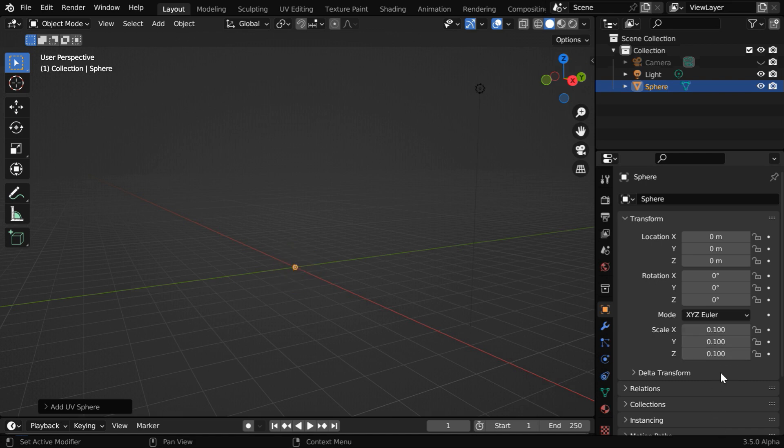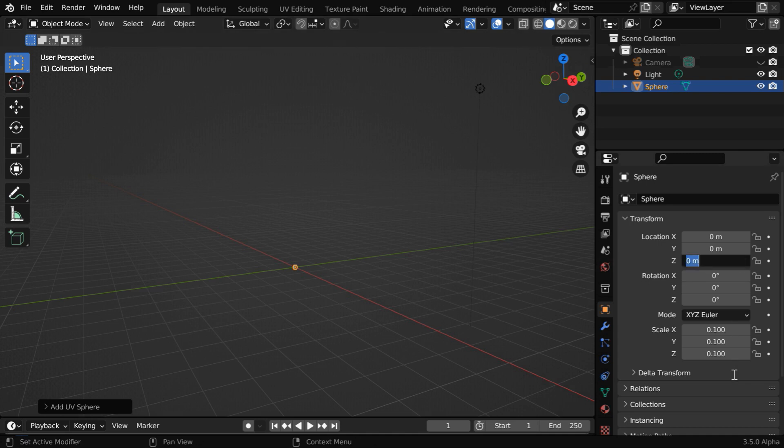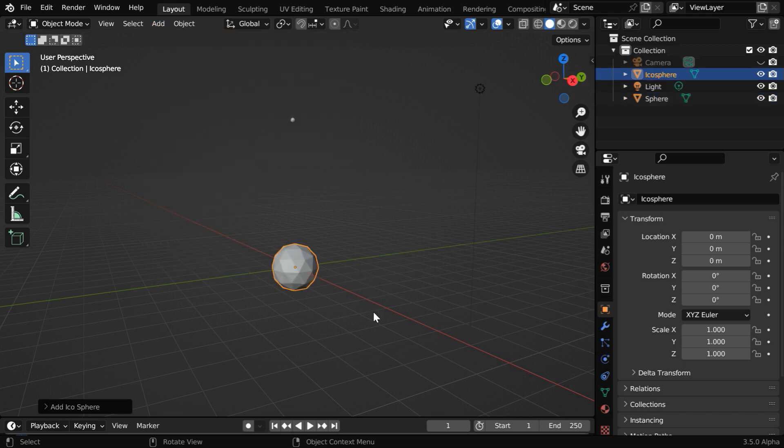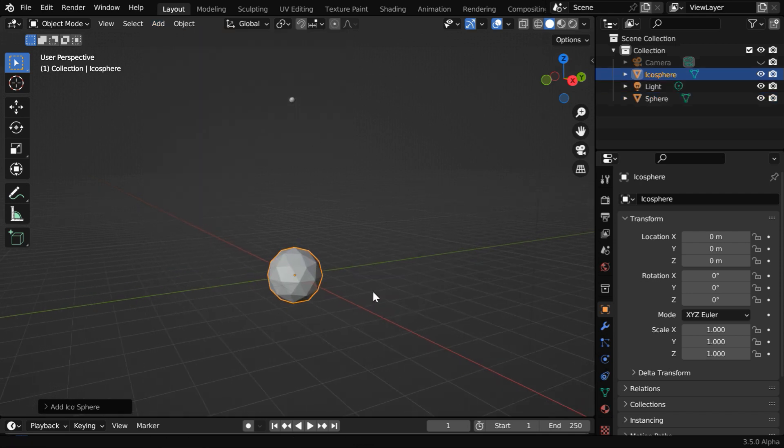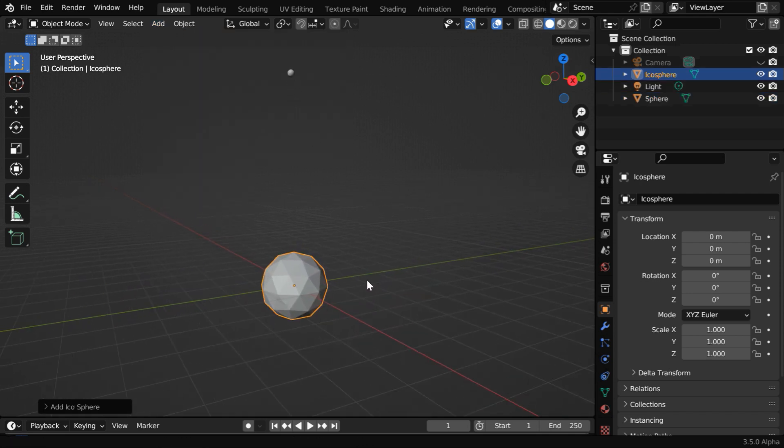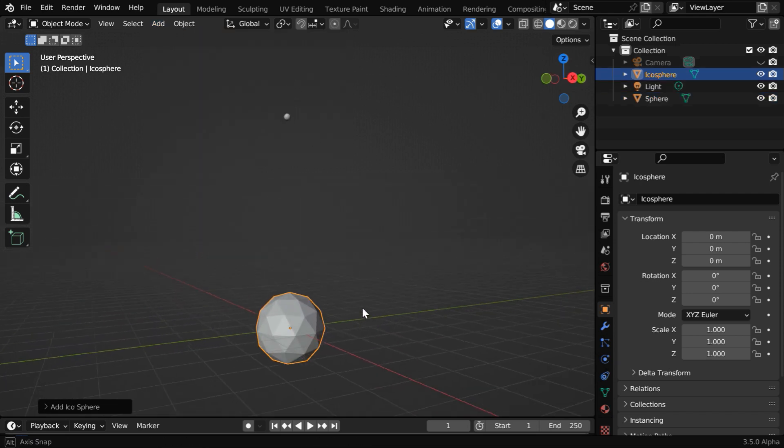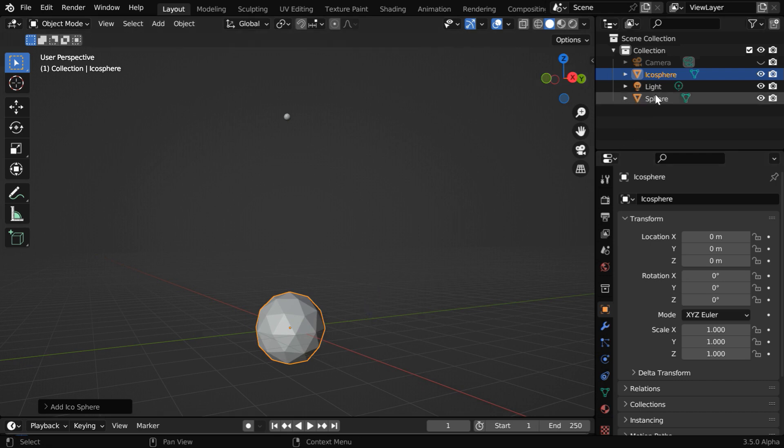Later we will reduce them even further. We can also move it up a little bit to the sky by changing its Z location. Now from the Add menu we'll add one Ico Sphere. We can also use another sphere in this place, but we are using an Ico Sphere just for the sake of its name so that we can easily refer to this as the sphere and this as Ico Sphere.